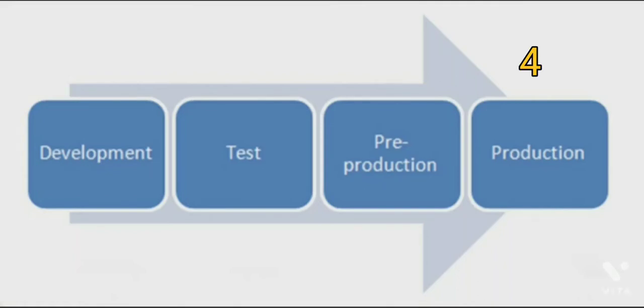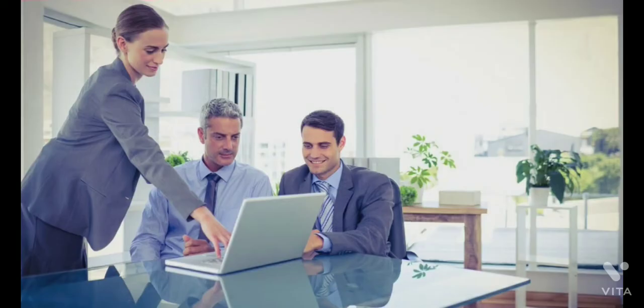The production environment is the fourth and final environment in software development. The purpose of the production environment is to make the application or software available for business use.